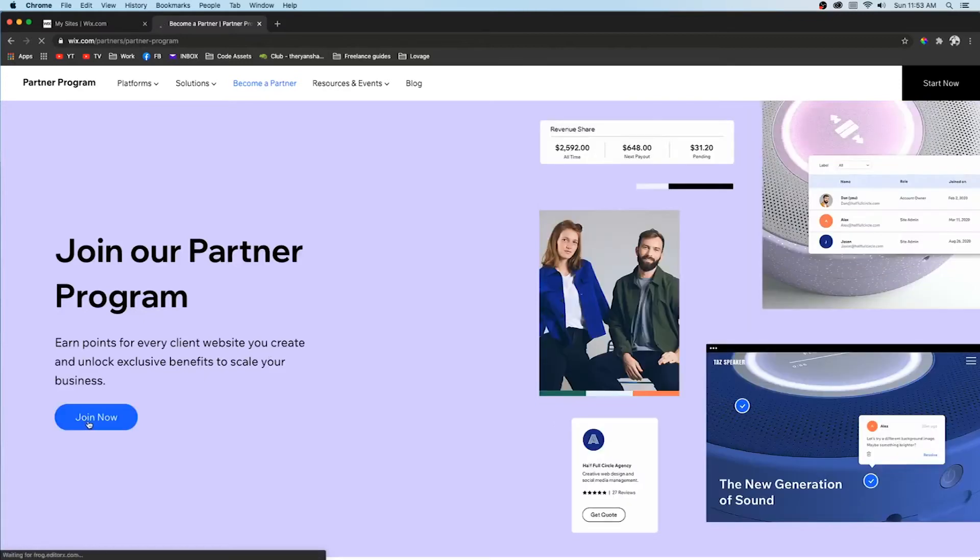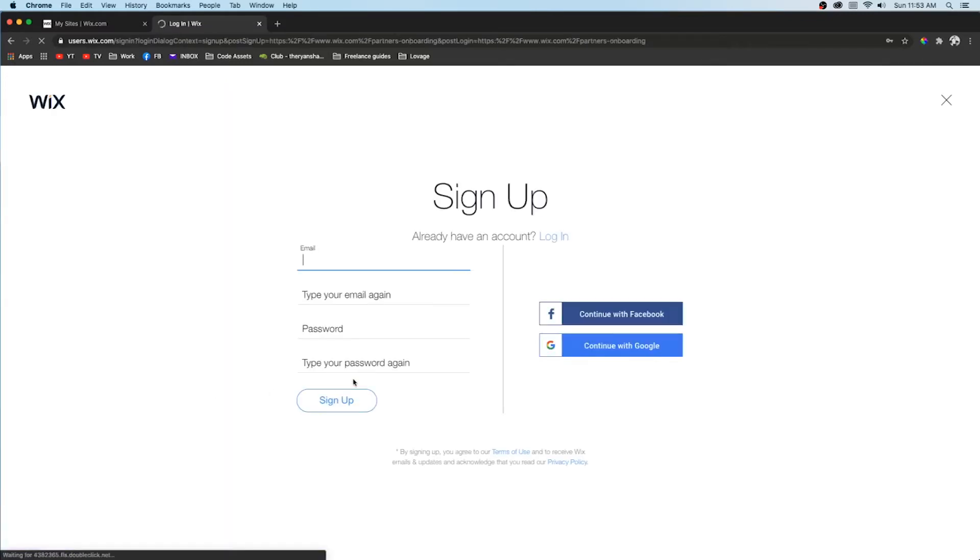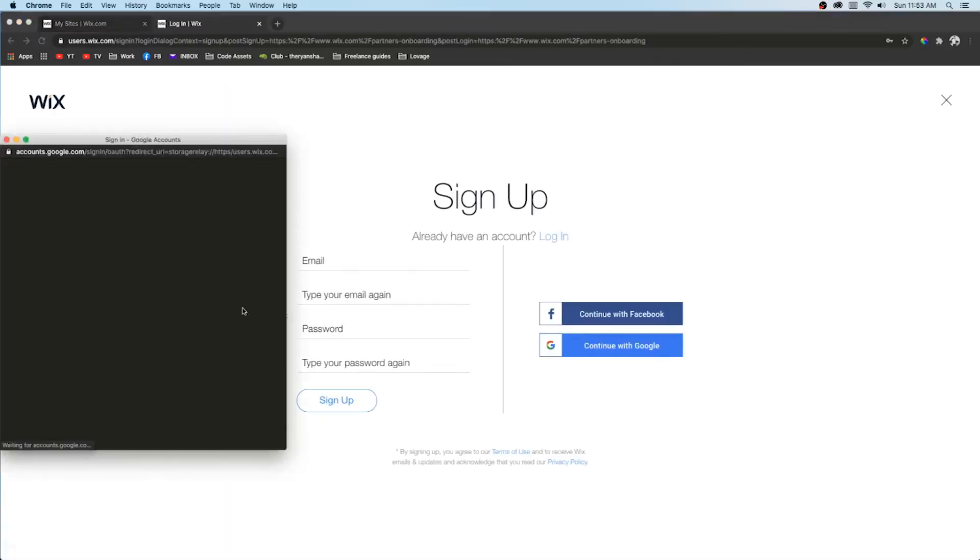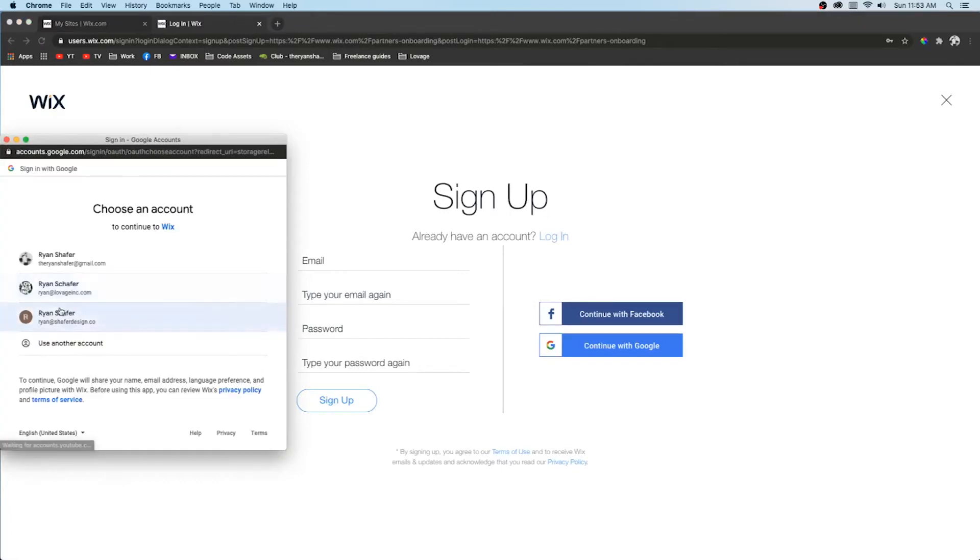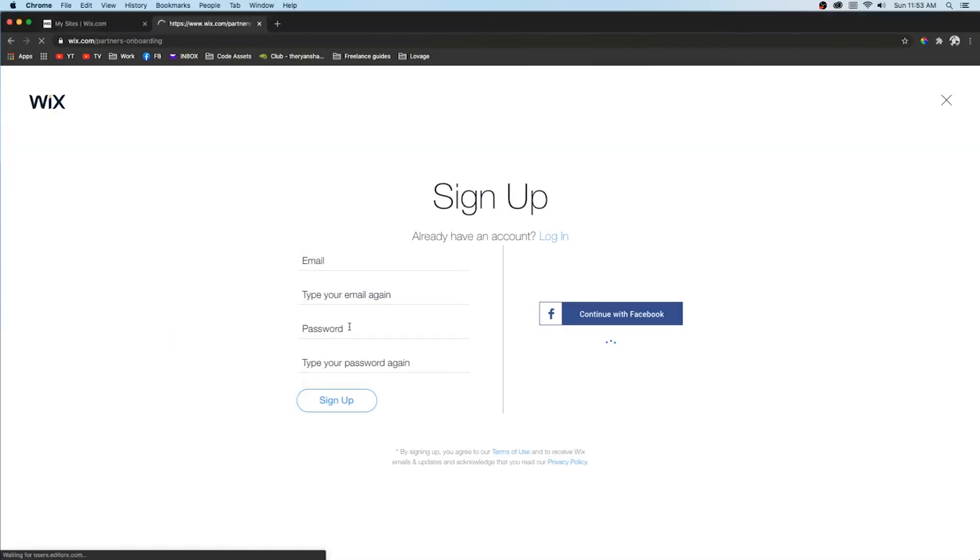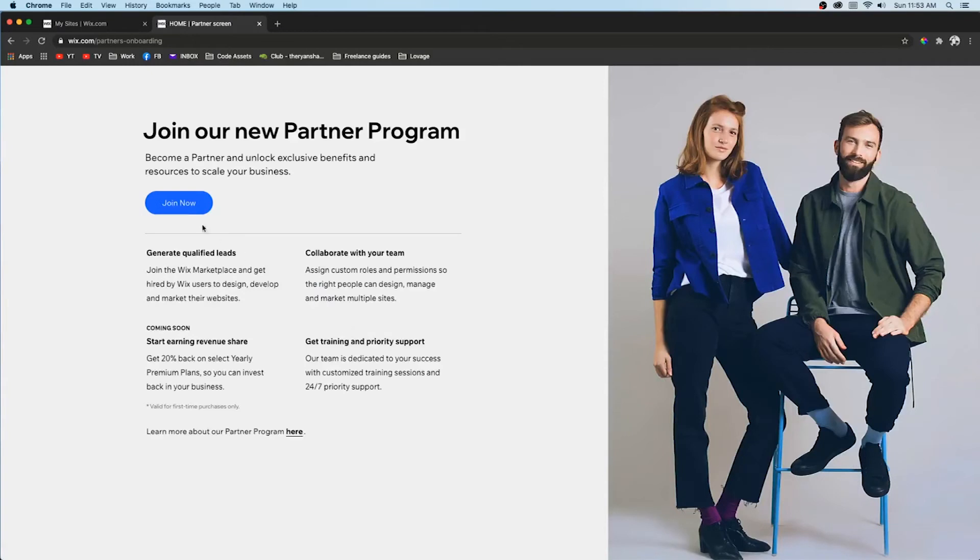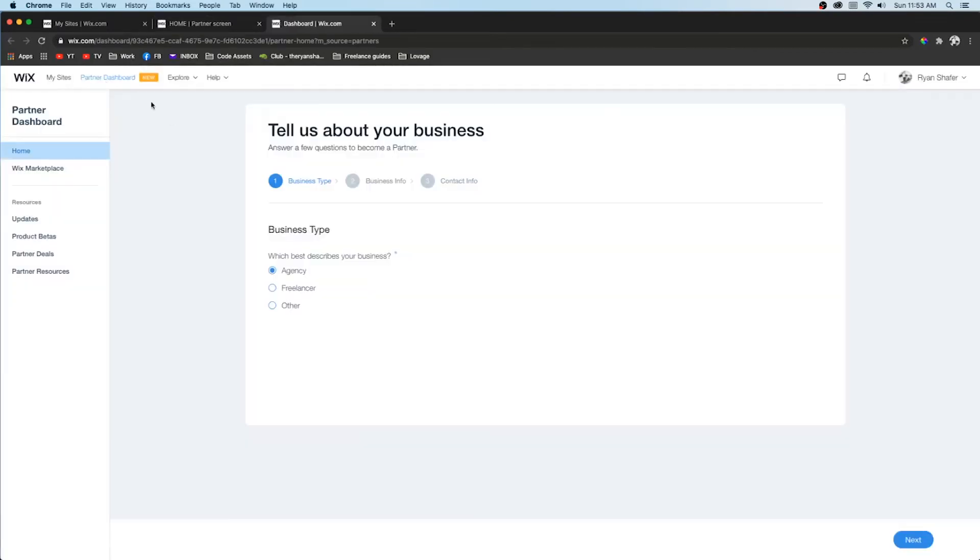Here it will explain all the benefits of the partner program and it will let you join. So if you press join now, you sign in, then it'll let you enroll and then it'll open up the partner dashboard.